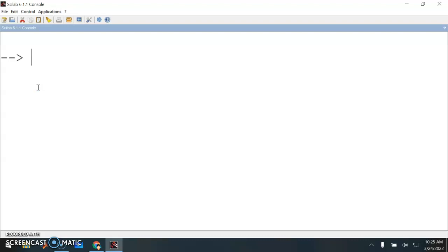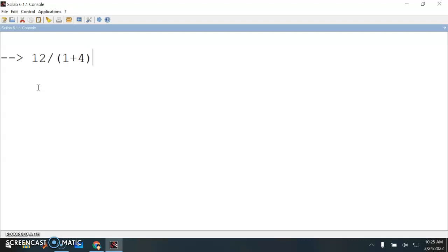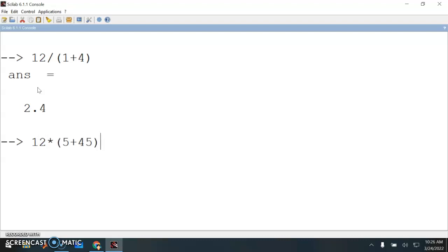Now let me show you what else you can do. Simple mathematics operations like arithmetic expressions. For example, 12 divided by 1 plus 4. Or if you want to do a multiplication, 12 times 5 plus 30. You have division, multiplication, of course you can do addition, you can do subtraction.